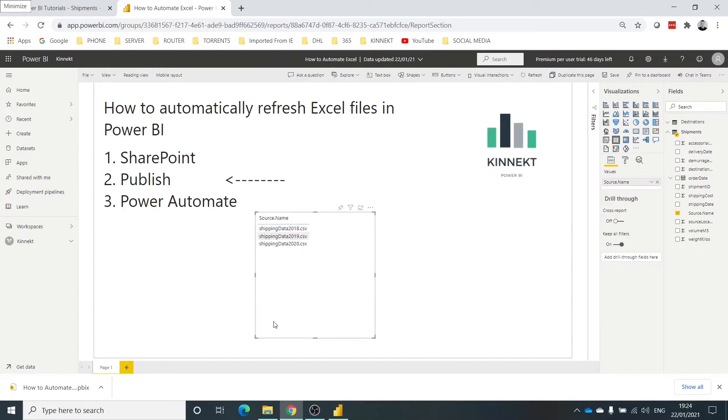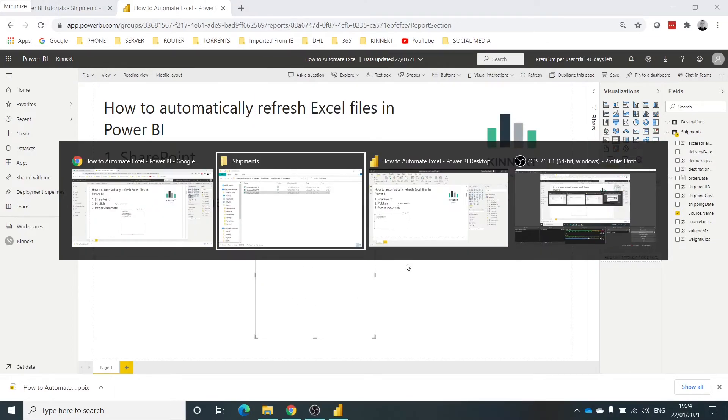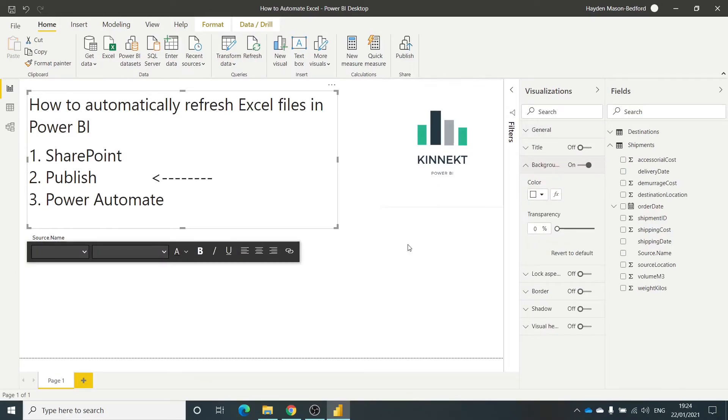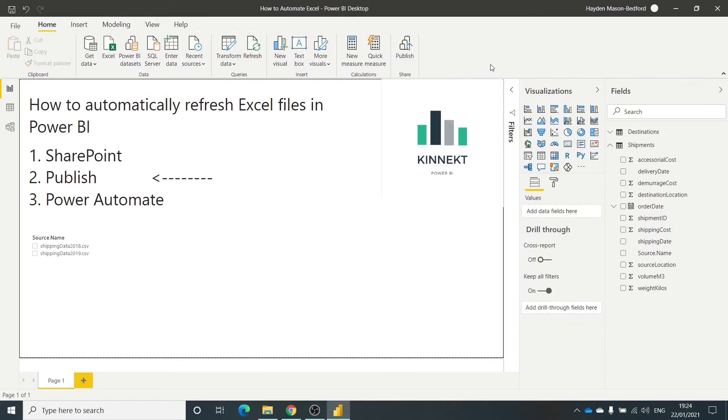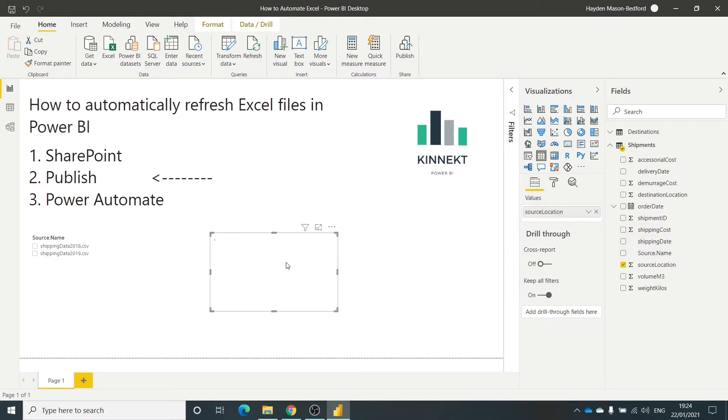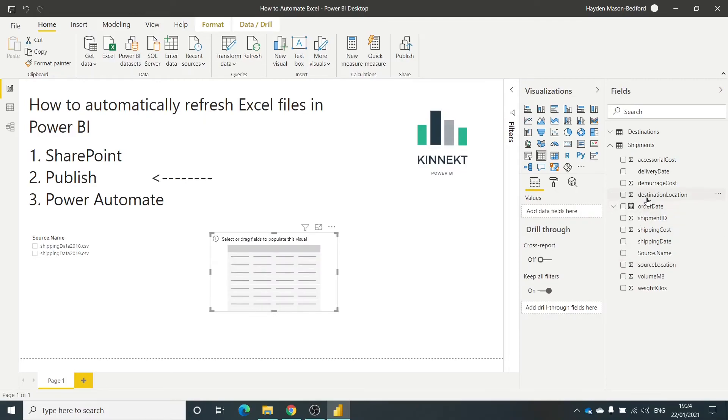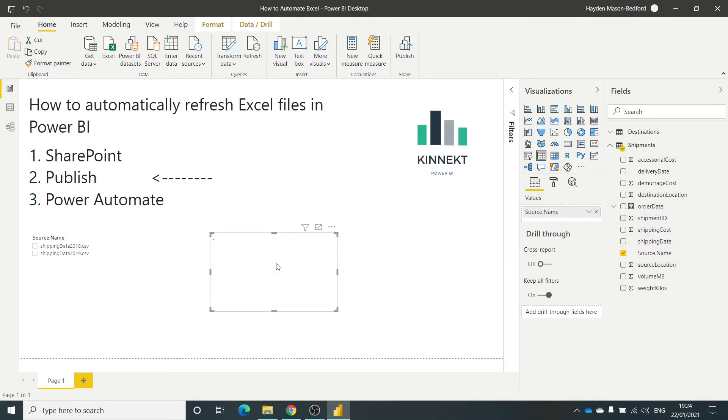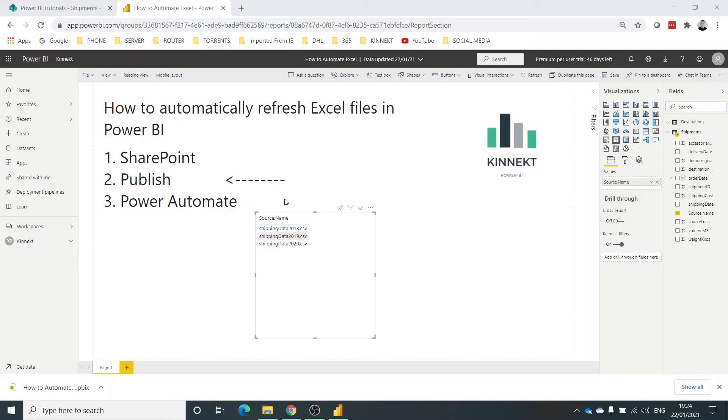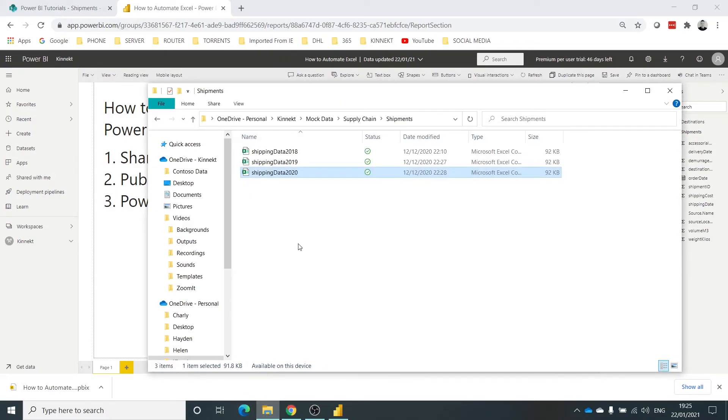And to go back to here, if we did the same thing in a table here - source name. There you can see I've still only got those two, but in the Power BI service now it's gone and refreshed automatically the data that I've put into the SharePoint site. So that's how you automate the refresh of data into Power BI.